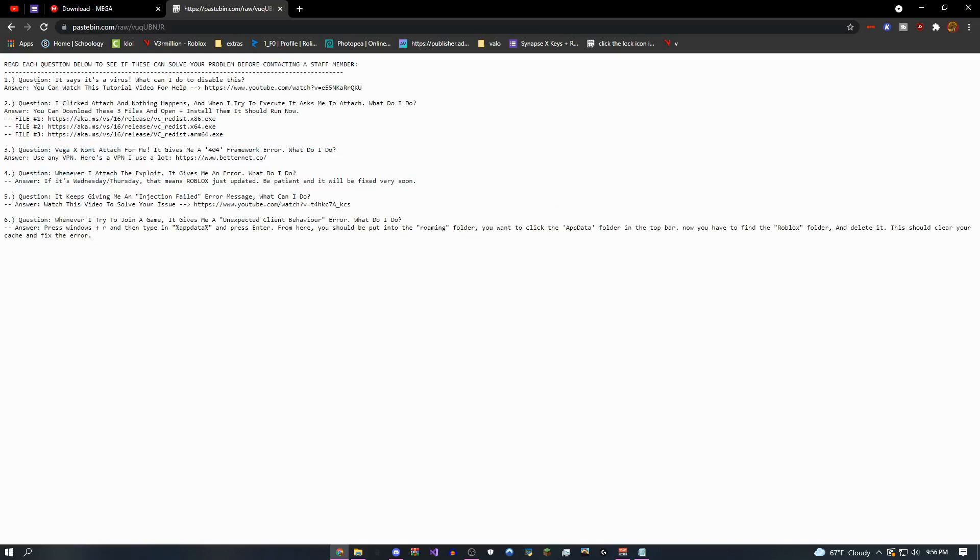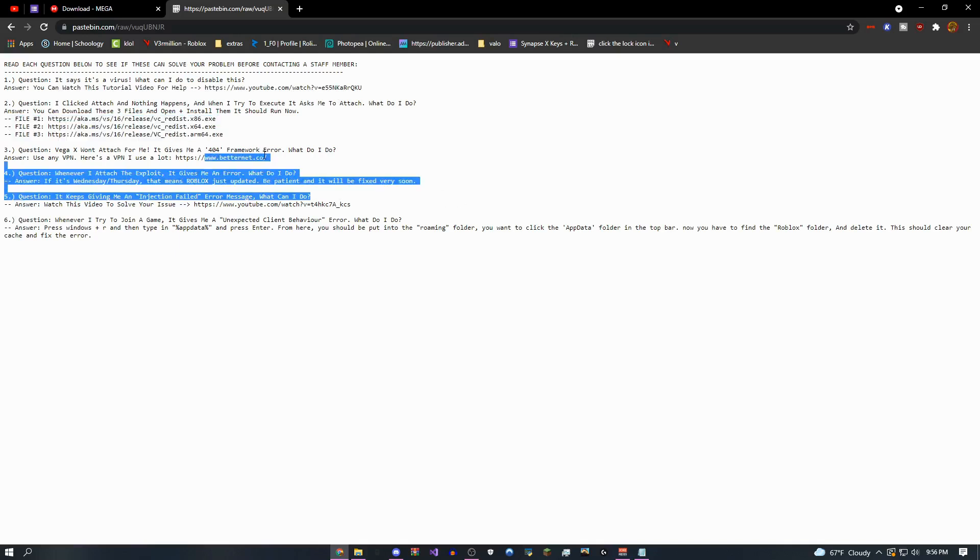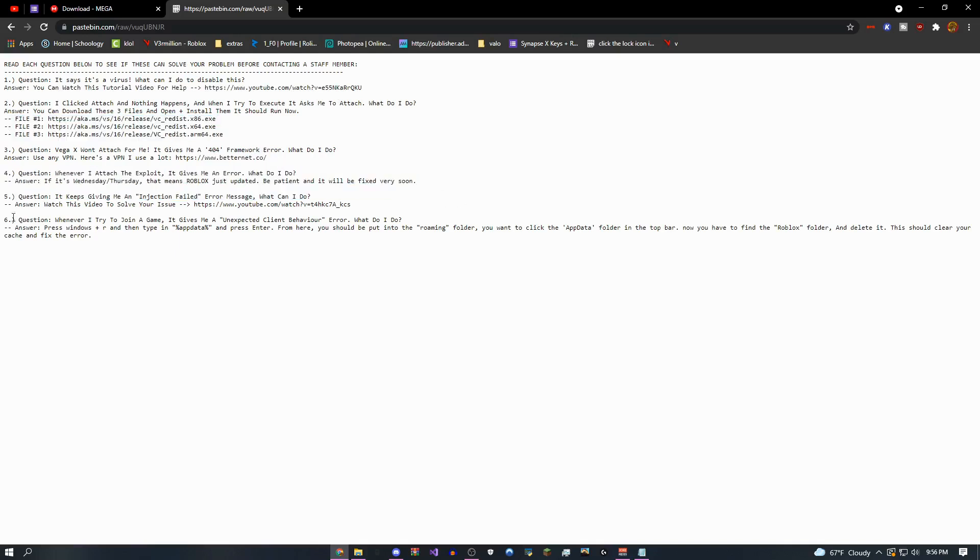So the first one is going to say, it says it's a virus. Just watch my quick tutorial. Download three of these. This one's going to help you.